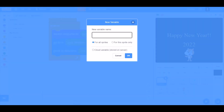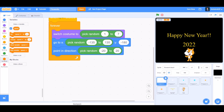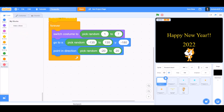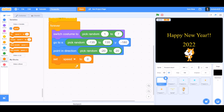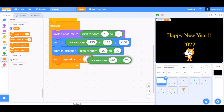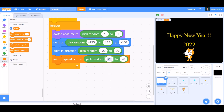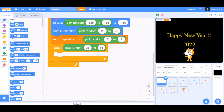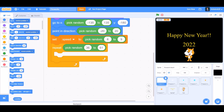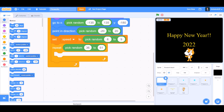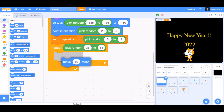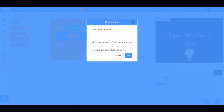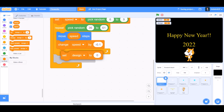We'll make a new variable named 'speed'. Go to Variables and take 'set speed to pick random 6 to 9'. Repeat pick random 36 to 61. We'll go to Motions and take the 'move' block, change it to 'move speed steps', then 'change speed by 0.1'. Make a new variable named 'design'.